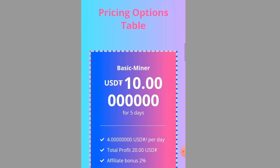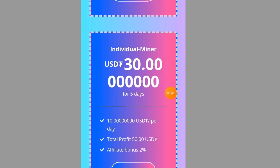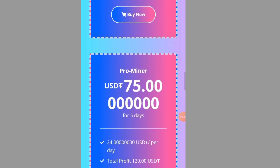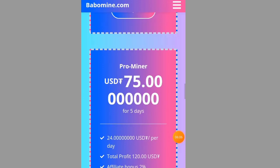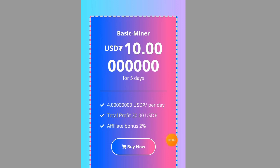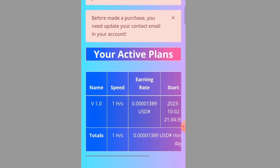There's an upgrading options table right here. The Best Miner starts from 10 USDT — you mine for five days and get 4 USDT every day, so total profit is 20 USDT. The Individual Miner is 30 USDT and you get 10 USDT every day, totaling 50 USDT after five days. The Pro Miner is 75 USDT with a daily return of 24 USDT and total profit of 120 USDT.